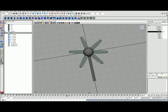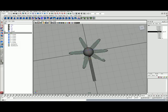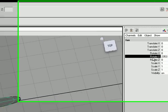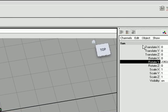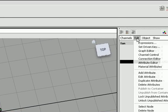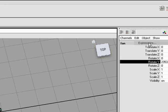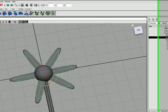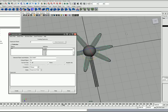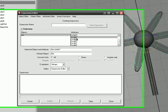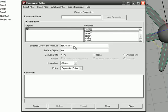I hit Control A to go to the channel box and then I hit Edit Expression. I select Rotate Y and then I hit Edit Expression. Here you can see I call this my anim expression.